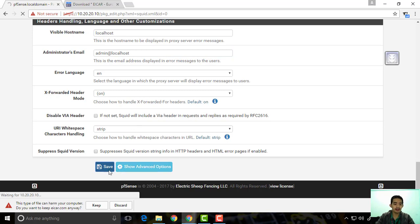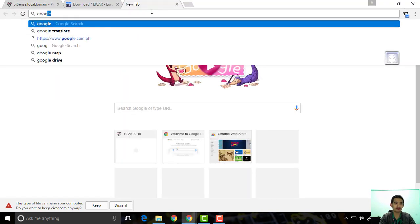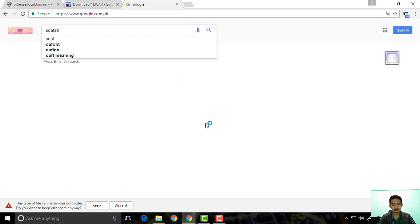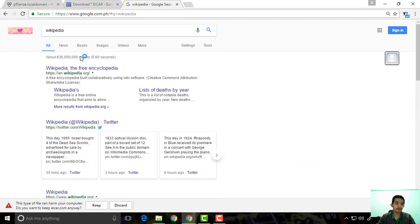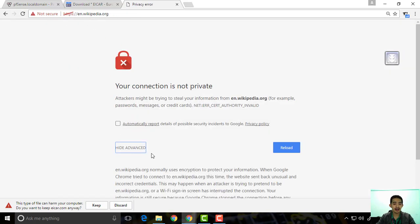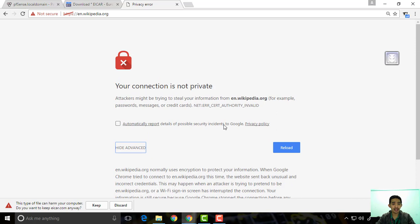Since I have not installed the CA on my computer yet, let's try to visit something like Google — okay that's fine. But for Wikipedia using HTTPS, you can see here it's being blocked. We did not block Wikipedia, but it's having problems with HTTPS sites.